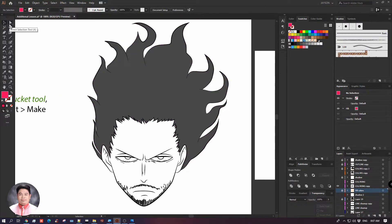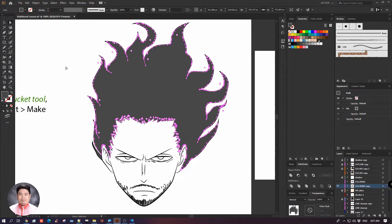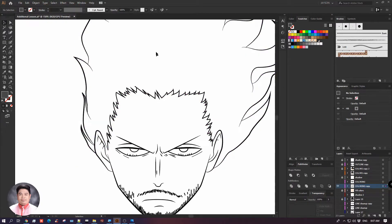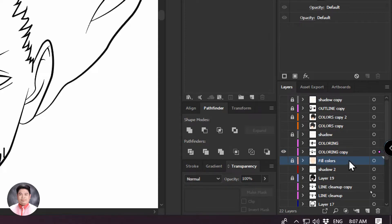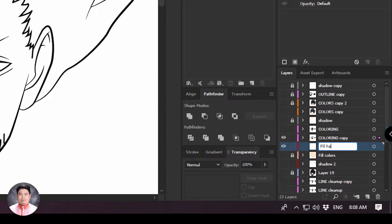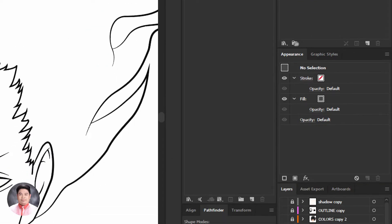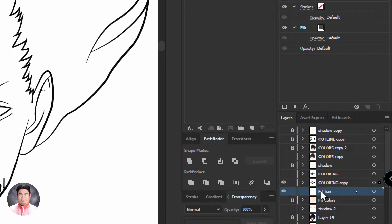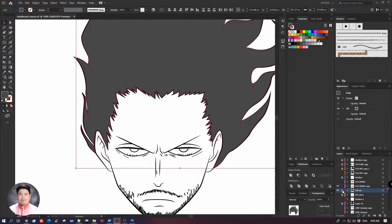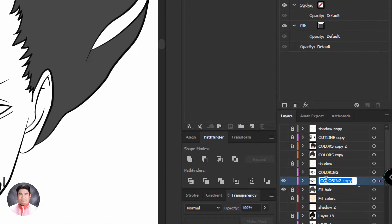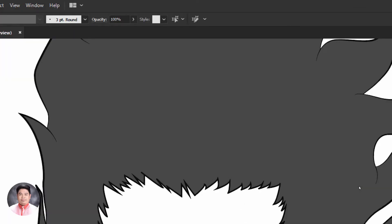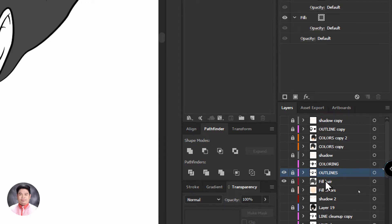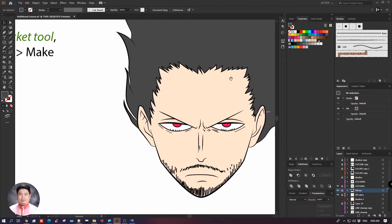Next, click the hair part using the Direct Selection tool and perform a multiple selection. Cut that and create another layer for the hair. It doesn't matter if you want to put it on a separate layer or the same fill colors layer. We can rename the top layer as 'outlines', with fill colors beneath it, giving us the same organized output.